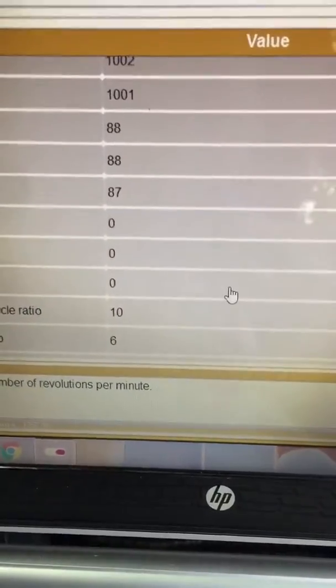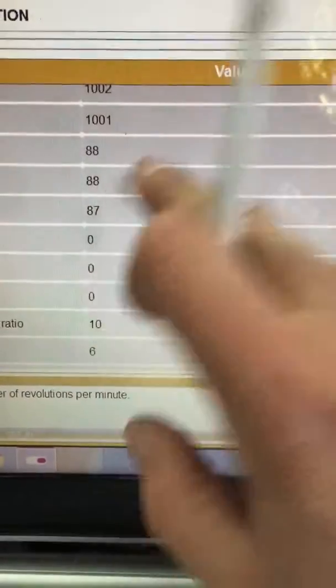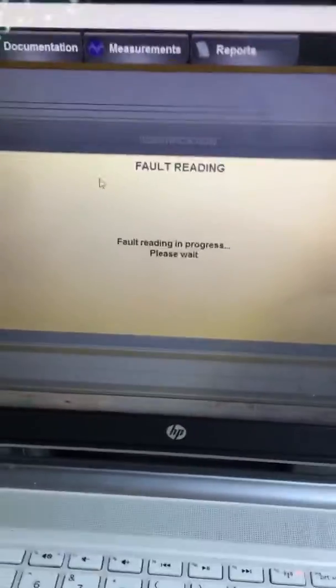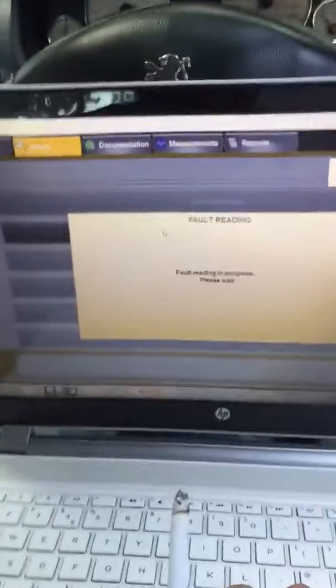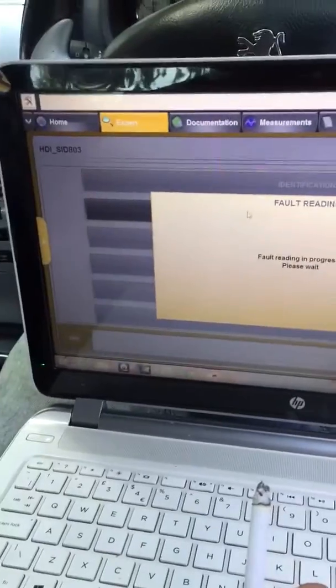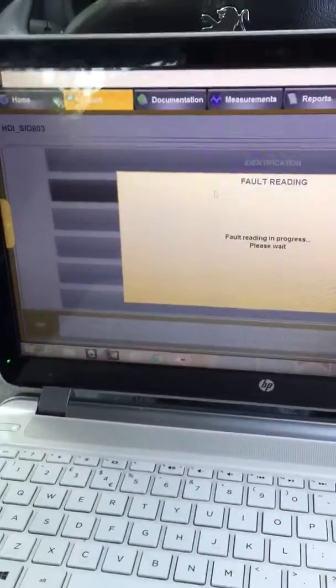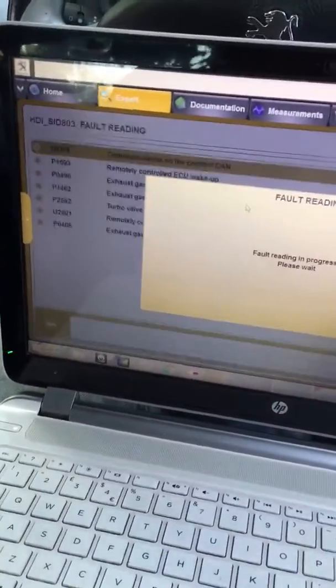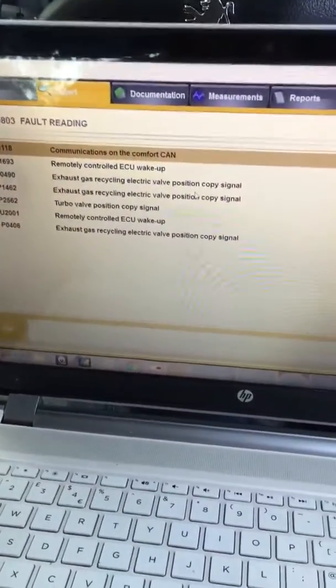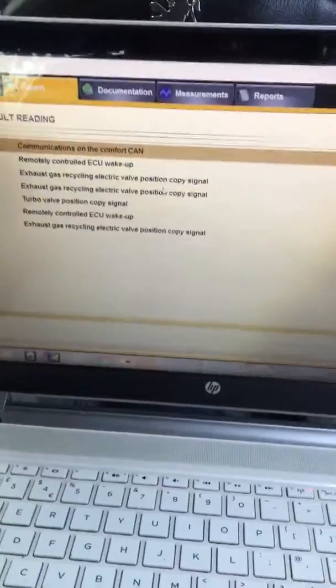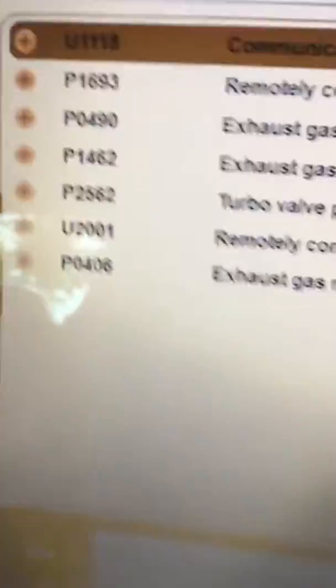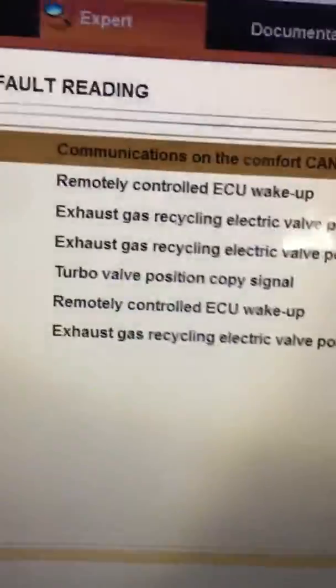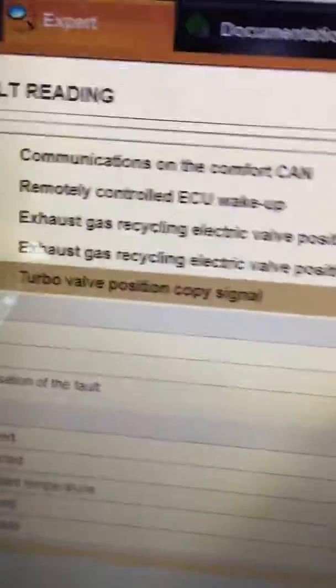Let me also show you the error P2562. This is a Peugeot 407, 2.0 HDI, RHR engine code, 136 horsepower, 100 kilowatts.